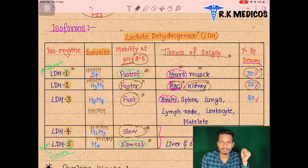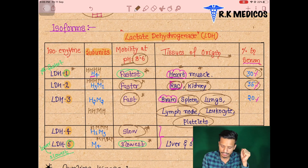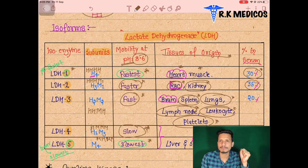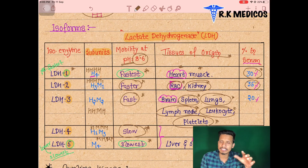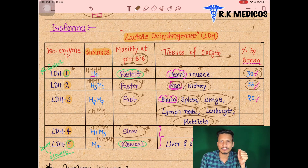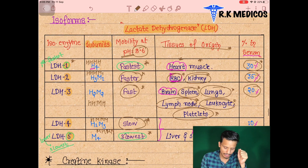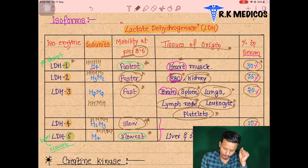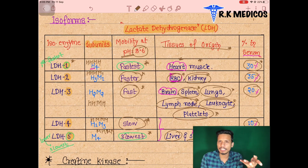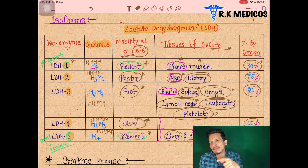LDH3 is present in the brain, spleen, lungs, lymph nodes, leukocytes, and platelets — its concentration is about 20%. LDH4 is present in the liver and skeletal muscles at about 10%. An increase in LDH4 and LDH5 indicates damage to the liver.